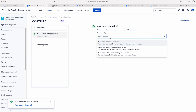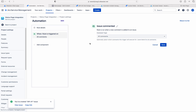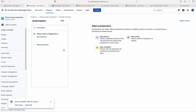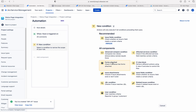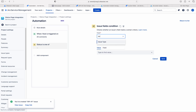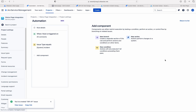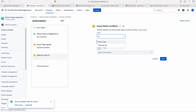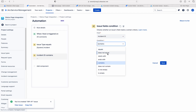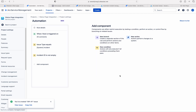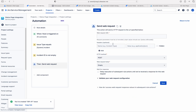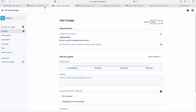The trigger is issue commented, and here new comment is the main action — comment added during status transition. Let me choose all comments for now. The condition is issue fields condition: issue type equals to incident. And one more condition: incident ID is not empty. Then only we need the action. Next, a new action — again, send web request. The web request URL is from the documentation.